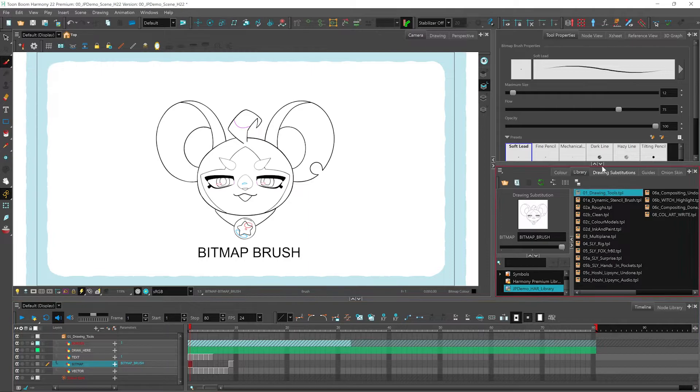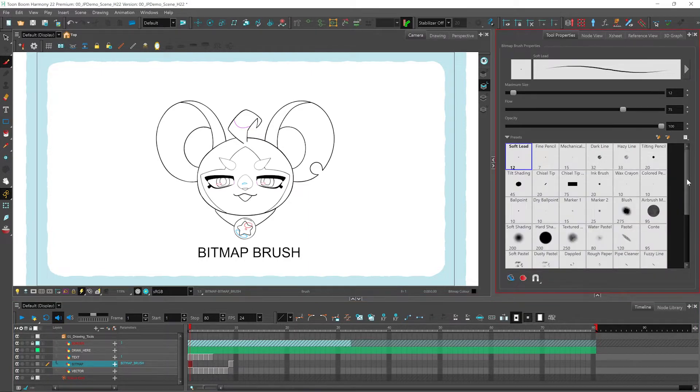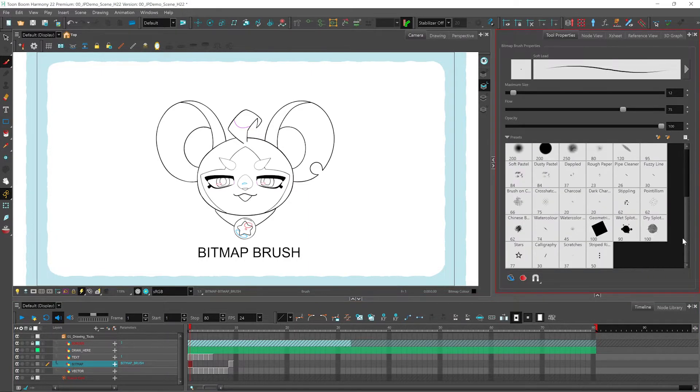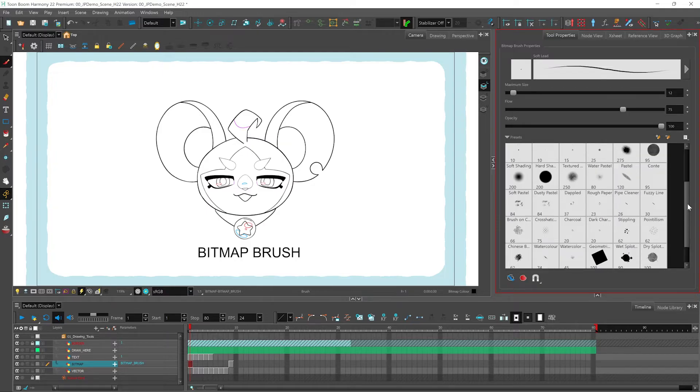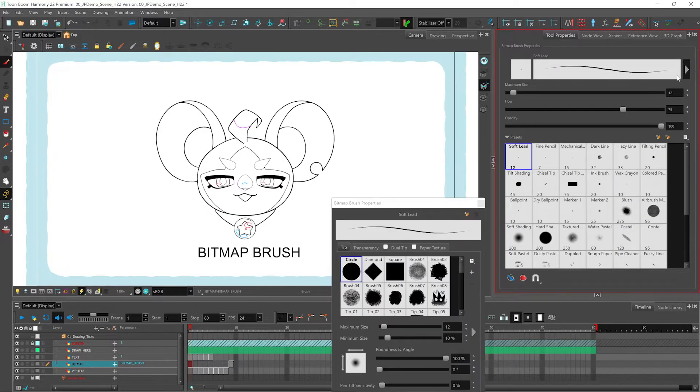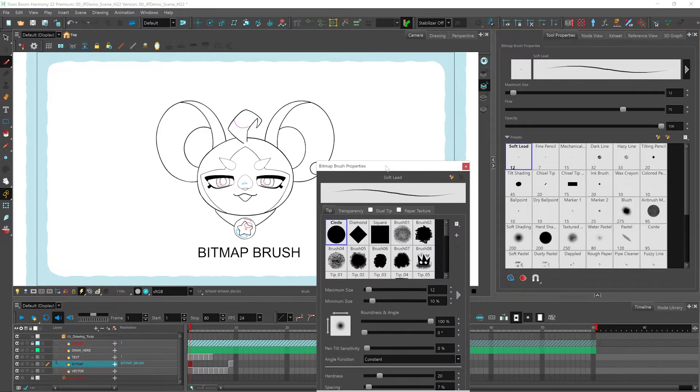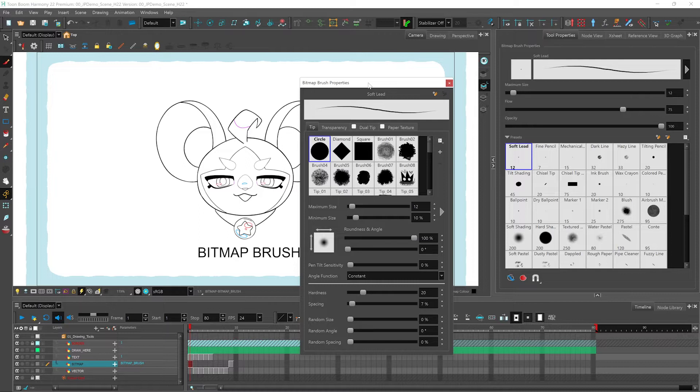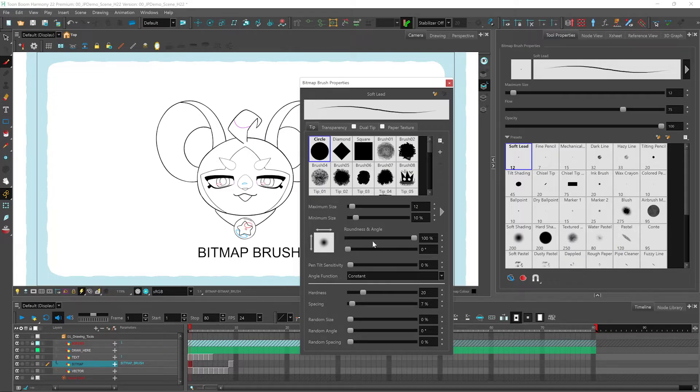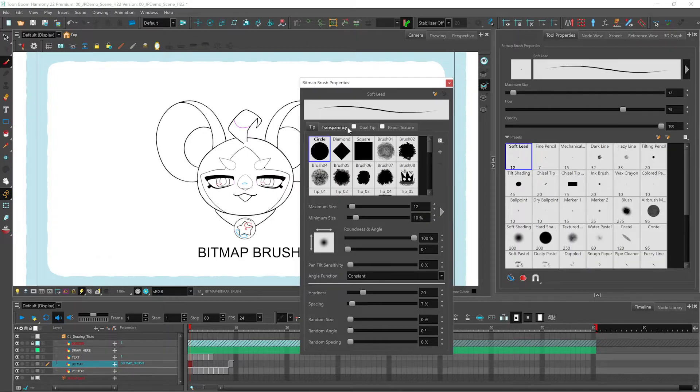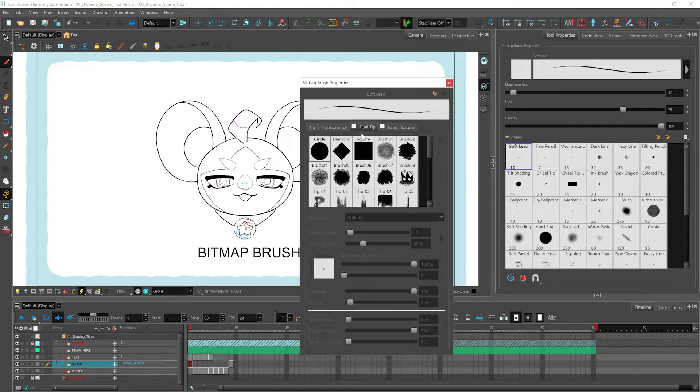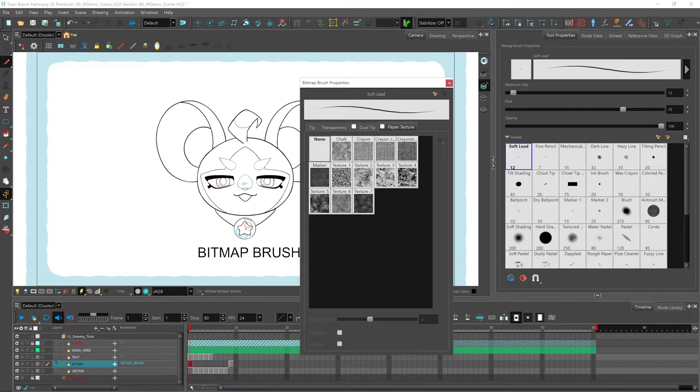With your bitmap brush, you have a number of presets already available to you. By clicking on this button, you can bring up your bitmap brush properties. From here, you have the option to create your own unique brush. We have our tip options where you can set the maximum and minimum size, roundness and angle, pen tilt sensitivity, hardness, etc. We have a transparency tab, a dual tip tab where you can add more than one texture to your brush, and you can also even add a paper texture.